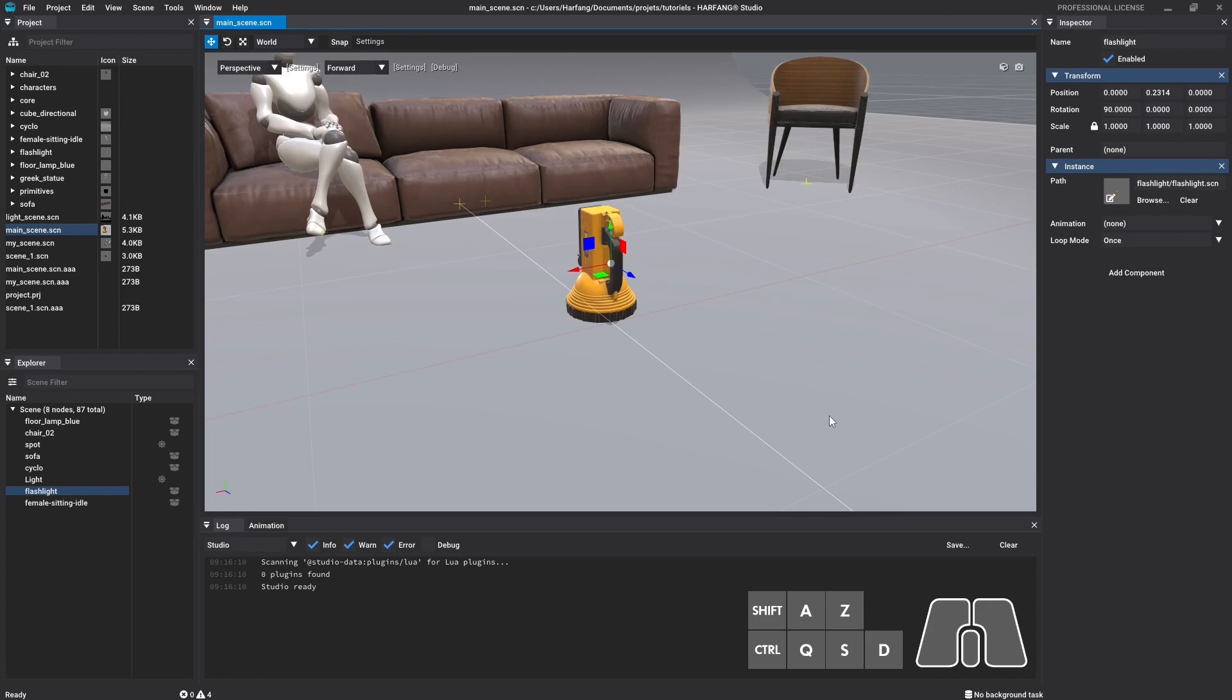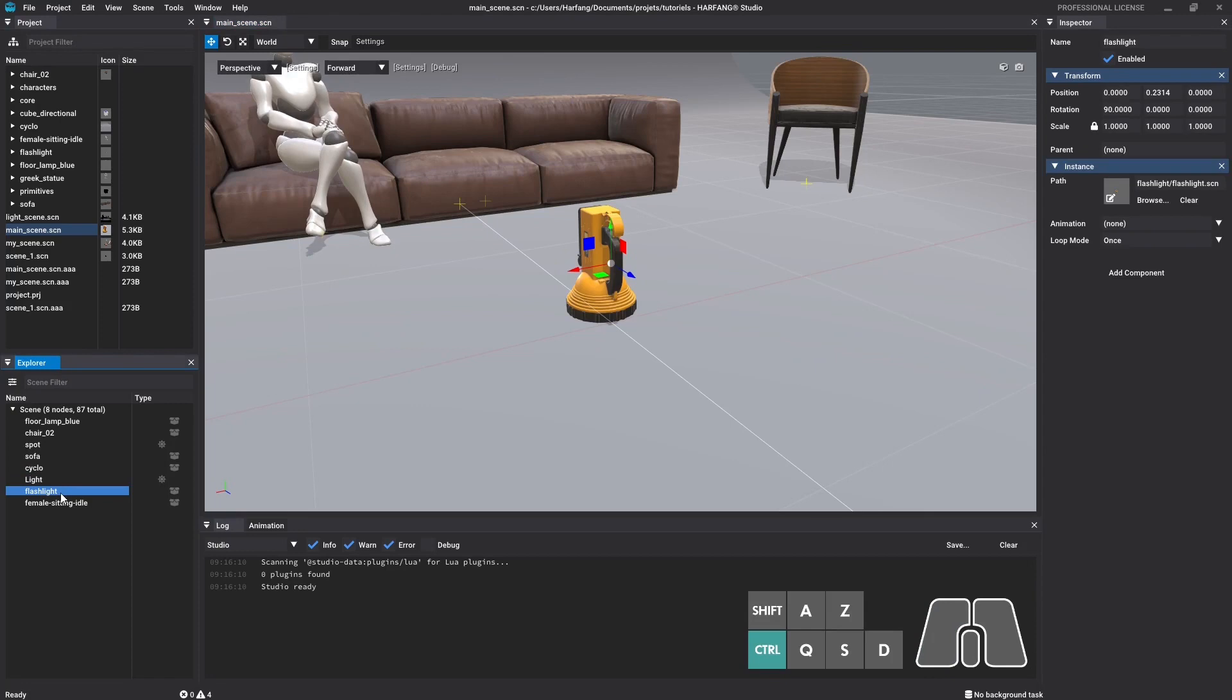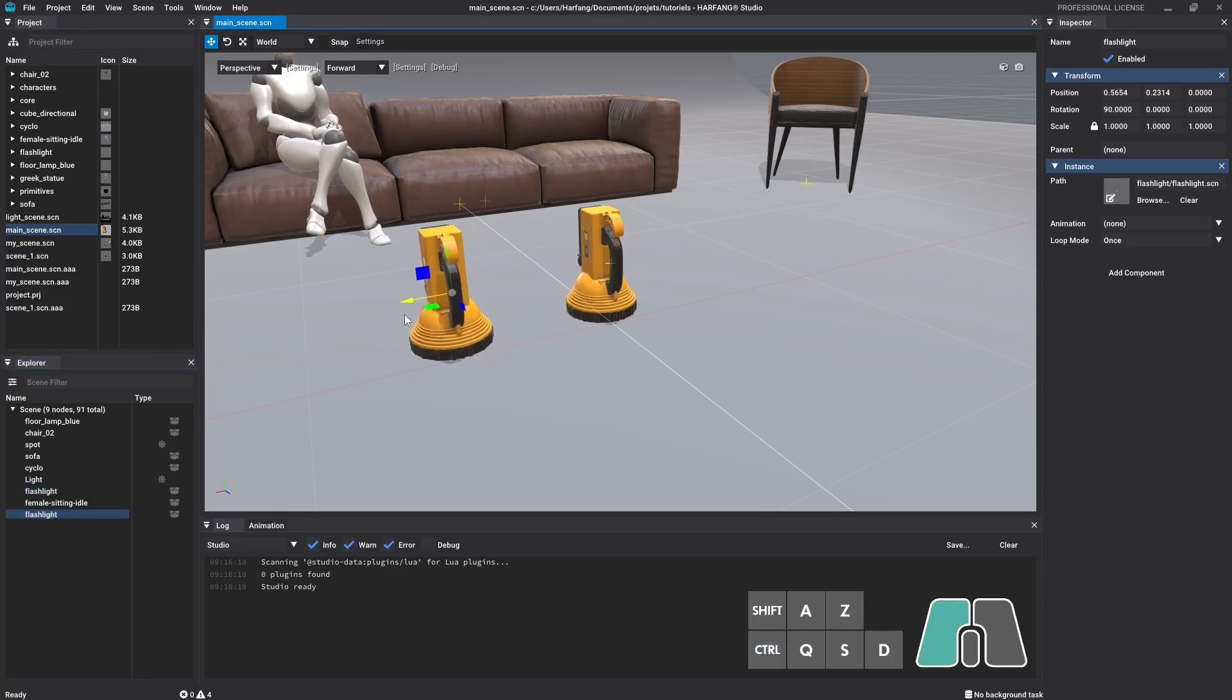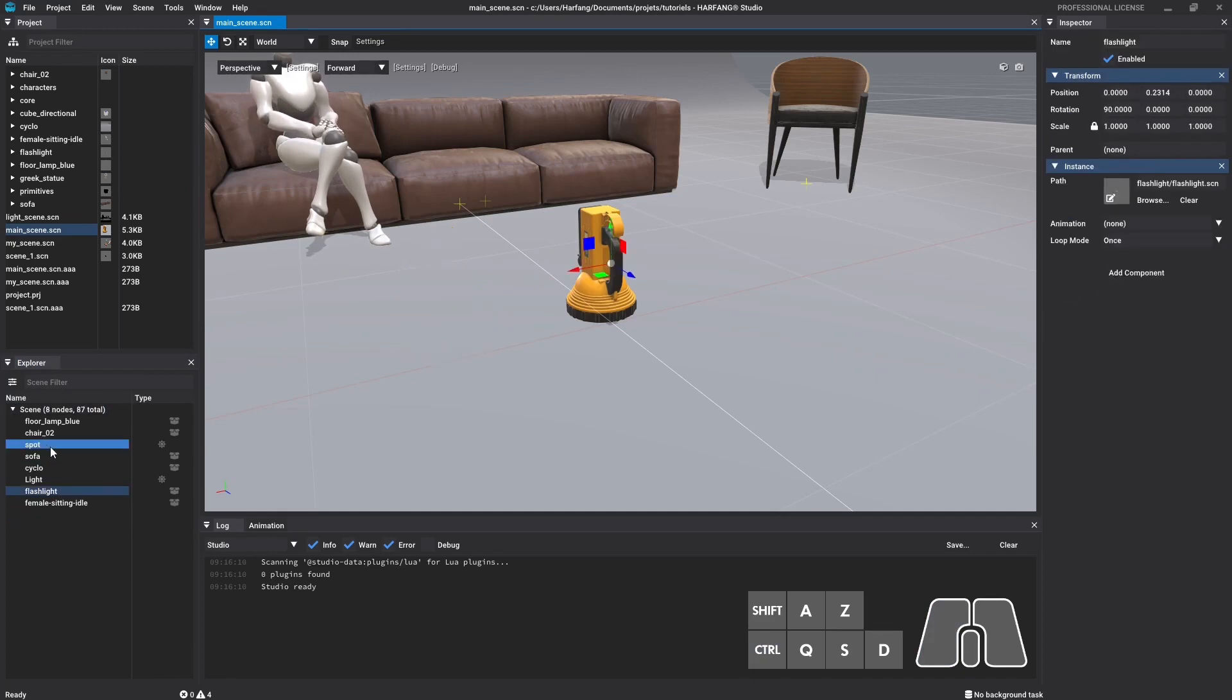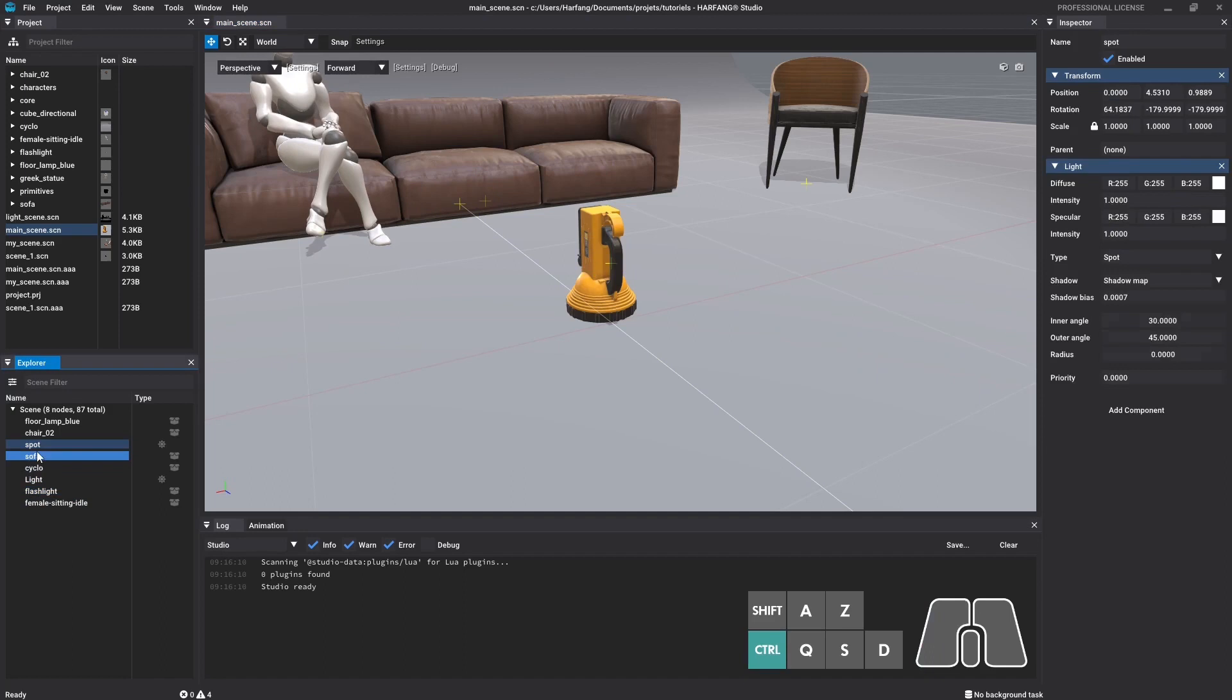There are some other basic manipulations you need to know. You can duplicate a node by copying it with CTRL plus C, then paste with CTRL plus V. To remove a node, just select it, then press delete. You can select multiple nodes by maintaining SHIFT on the keyboard.